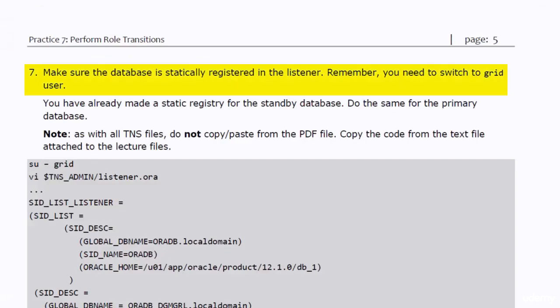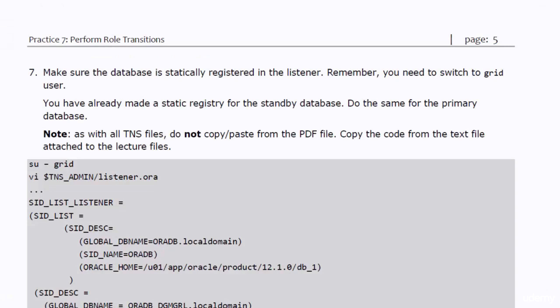You need to make a static registration of the databases in their listeners. You have already done that for the standby database in practice number three. You need to do the same now for the primary database.